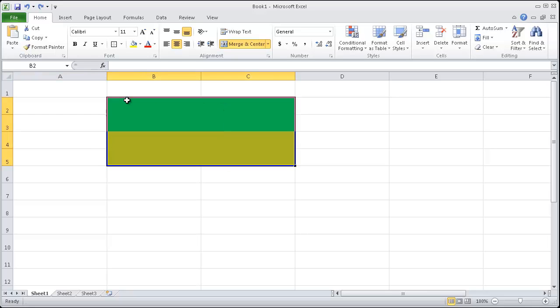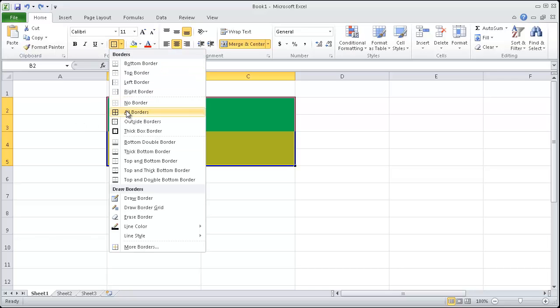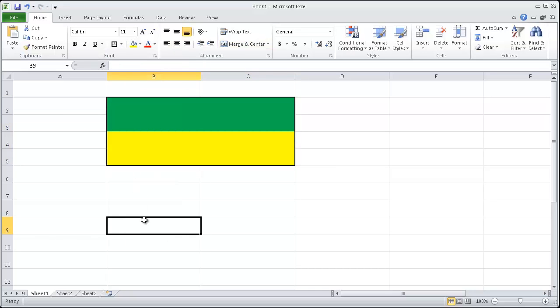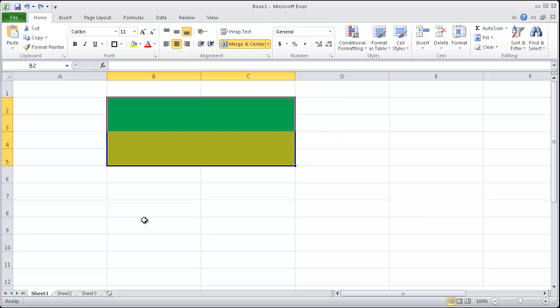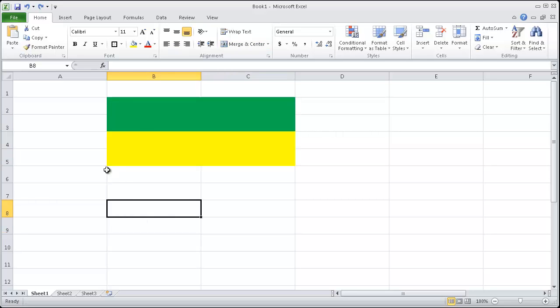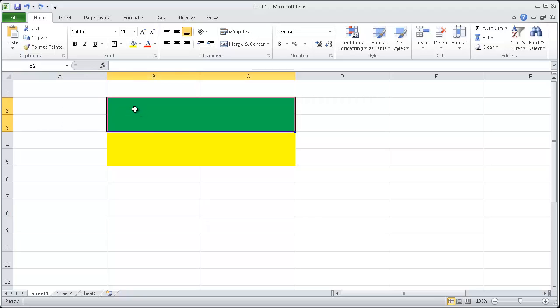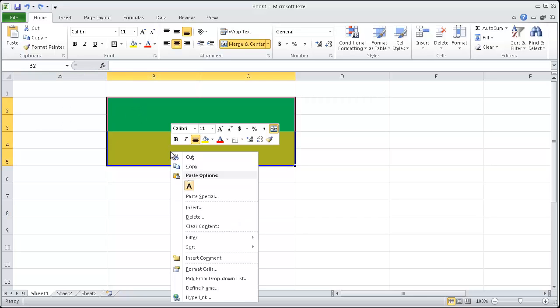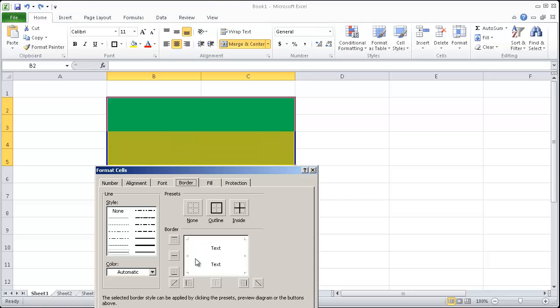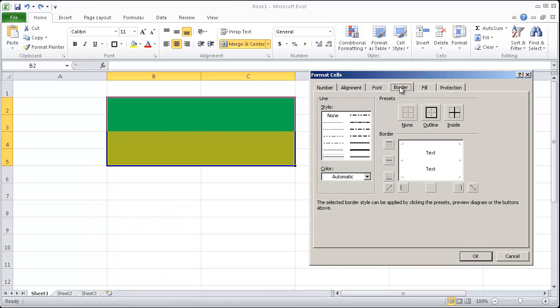You can even control Z to undo what you just did. I can choose a thick box as well. I'm going to press control Z to undo, or control Zed, depending on if you're Canadian or American. I'm going to highlight these, and right click, and try something interesting. I'm going to go to format cells. Notice how when you go to format cells, you can get quite custom in the border tab here.